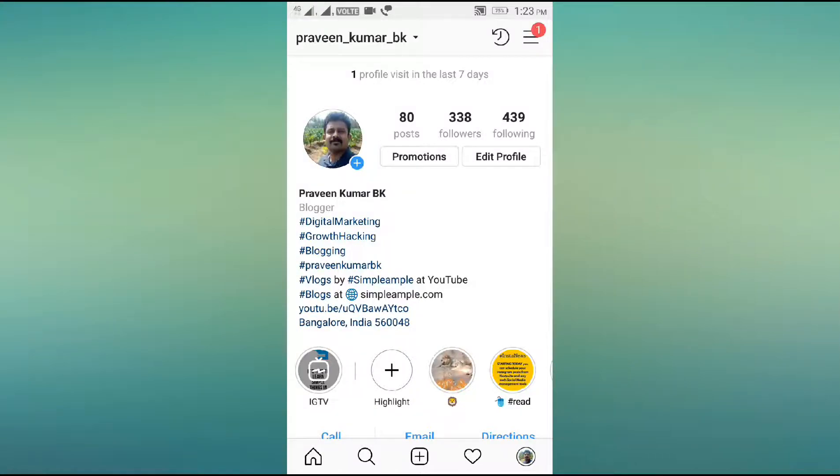Hi friends, I am Mr. Praveen. I manage Simple Ample YouTube group. One of my followers asked me: can you download Instagram stories which are archived?